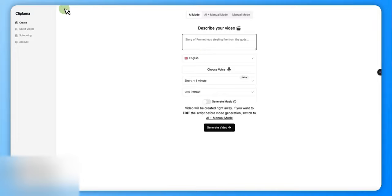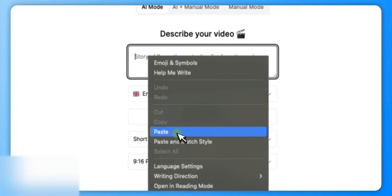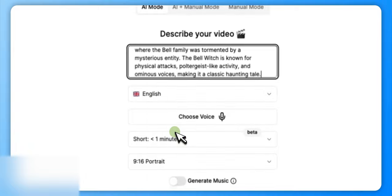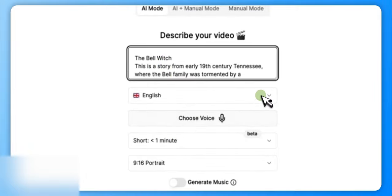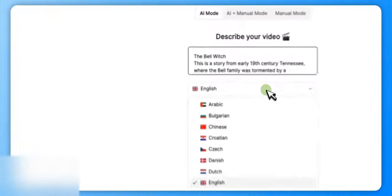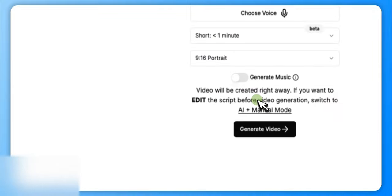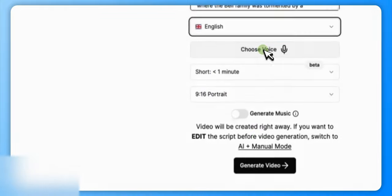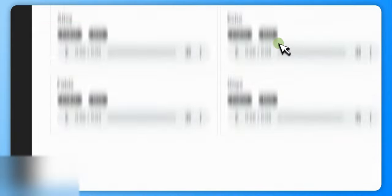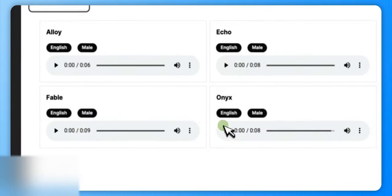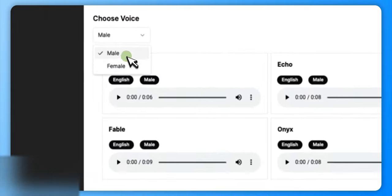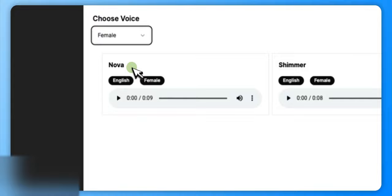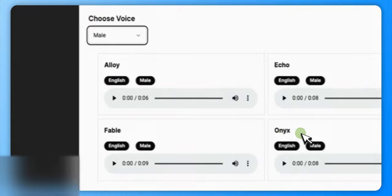So with that simple prompt I got today, we're going to do the AI mode. Bring that sucker in there and boom, there it is - the Bell Witch. Then it's got a choice for language - you can choose it in there - and of course we're going to be English. Then they have some voices. The male voices, they've got four, and female has two.